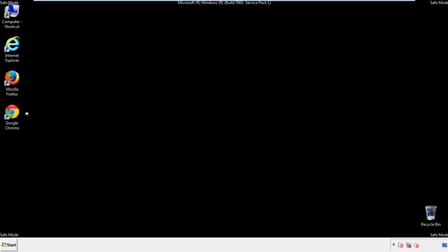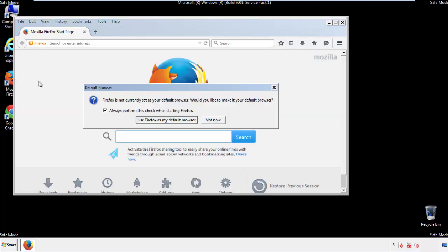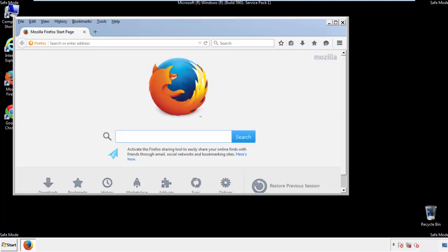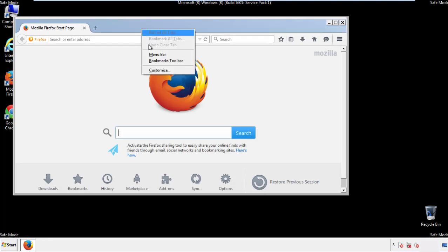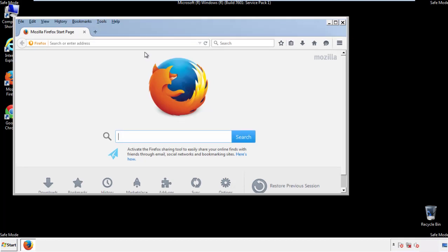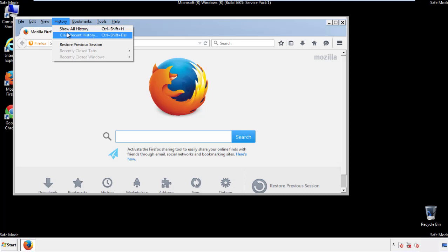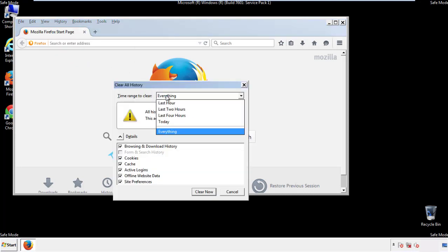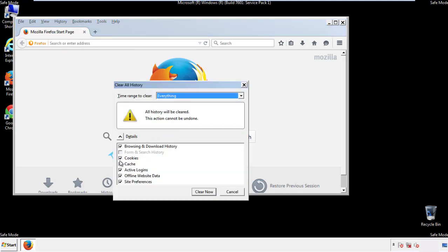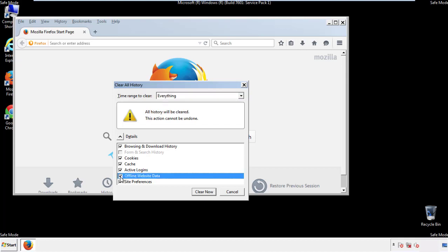For Firefox, open the browser. Make sure you've selected the menu bar by right-clicking on the very top. On the History drop-down, click on Clear Recent History. Choose Everything and make sure you've checked all the boxes available.